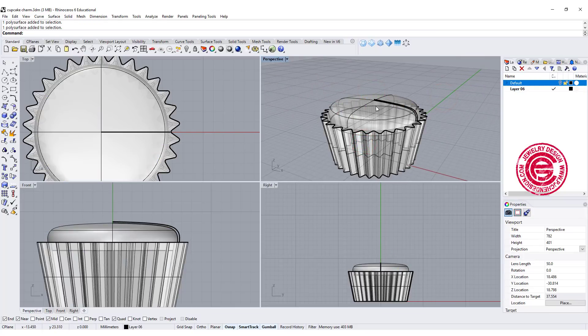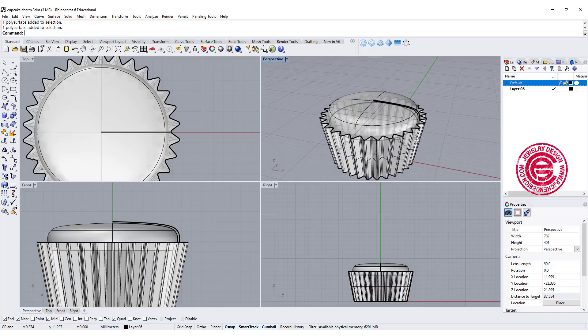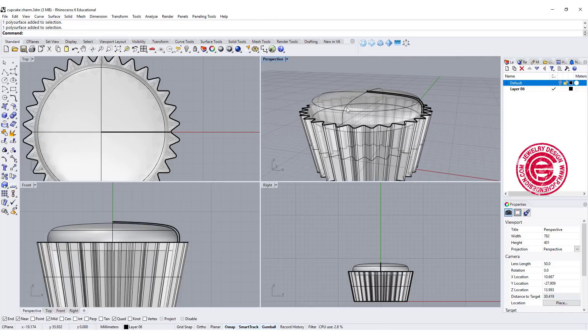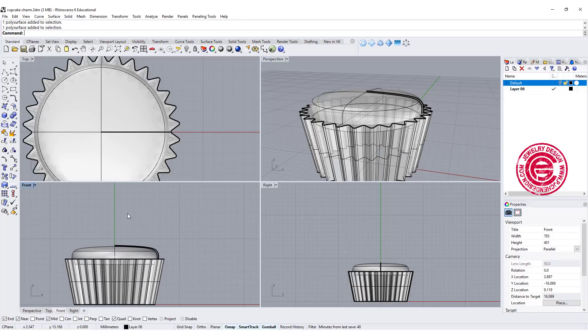If you're going to print, you can go ahead and boolean it, but for rendering purposes, you need all the parts to be separate. Now is the top part.